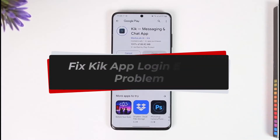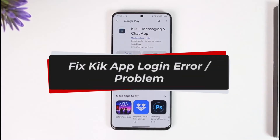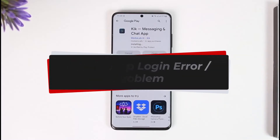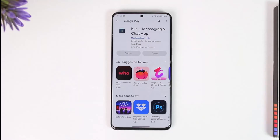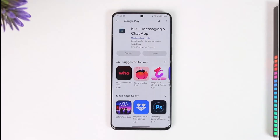How to fix Kick app login error. Hi everybody, welcome back to our channel. In today's video I'll guide you on how you can fix the Kick app login errors, so make sure to watch the video till the end. If you want to fix the login error for the Kick app, it's actually quite simple to do so.